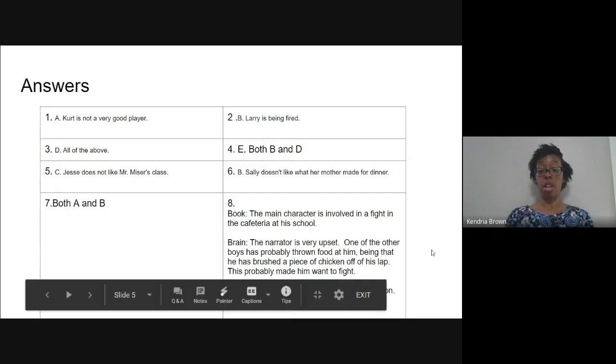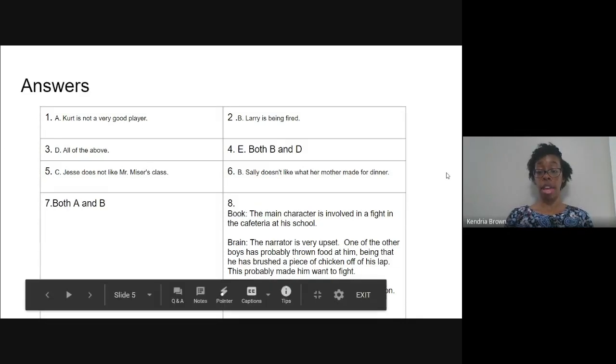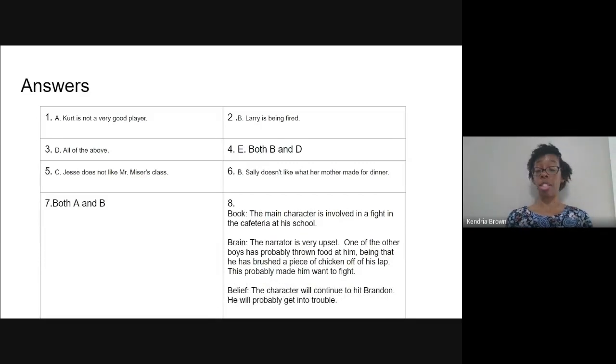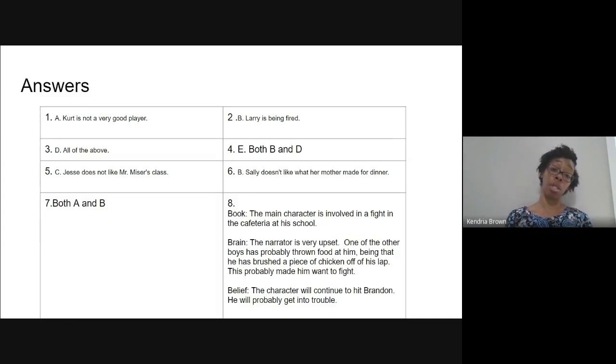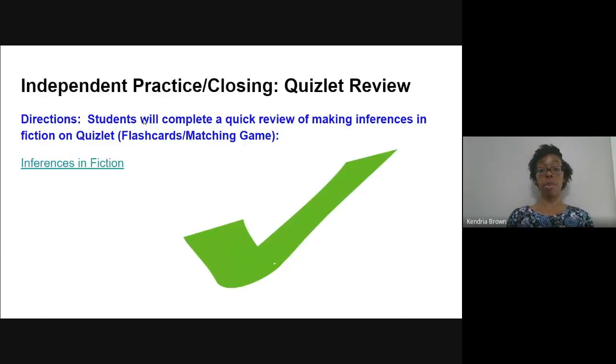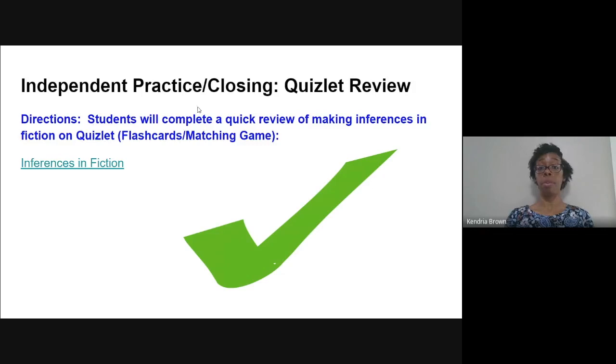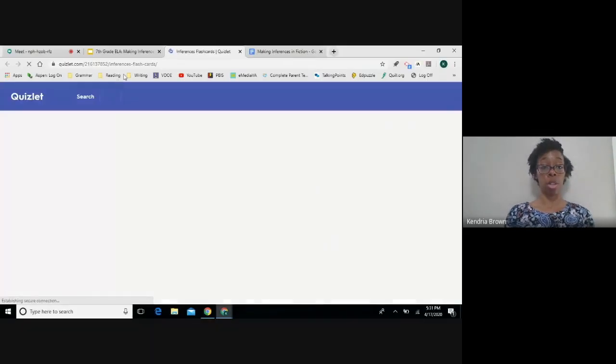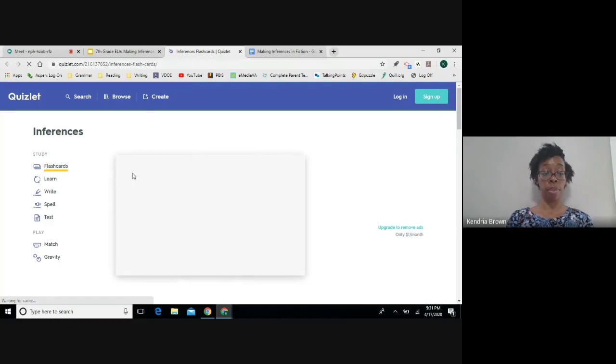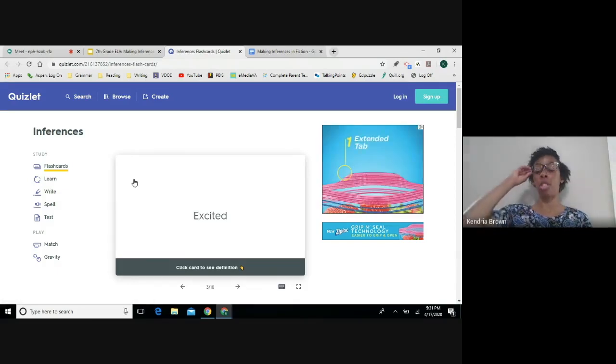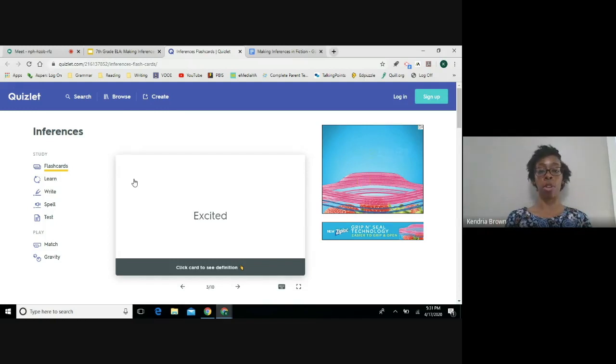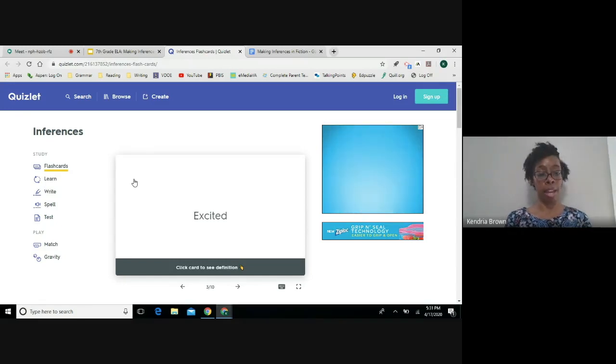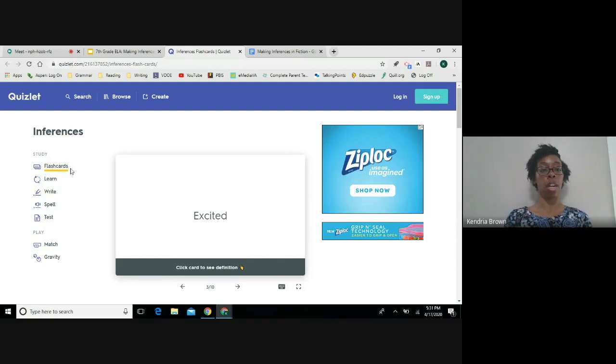For belief, you should have gotten that, again, the main character is going to continue to hit Brandon and he will most likely get into trouble as a result because for most fights, the end result is that the student gets into trouble. Okay. So now that we've completed the guided practice review activity, I want you to on your own time to complete this independent practice and closing review activity. So basically you will go to this link, which is inferences in fiction. So it's a Quizlet activity and it specifically relates to fiction because remember next week you're going to discover how to make inferences and draw conclusions in nonfiction. So it's a little different when you're looking at nonfiction. It should be the same process, but you're looking at a different type of text. So this week we practice making inferences and drawing conclusions in fiction. So this Quizlet relates to that.